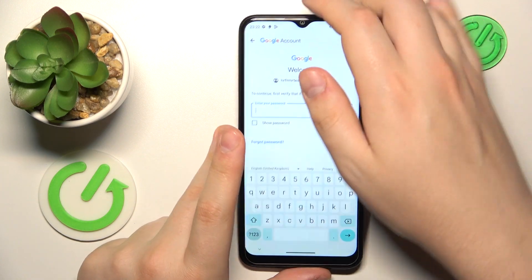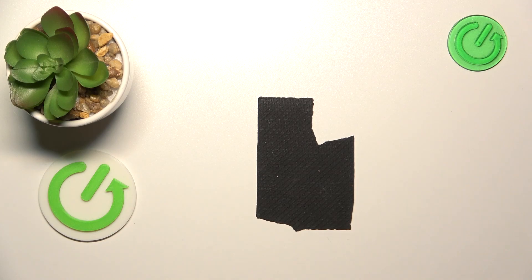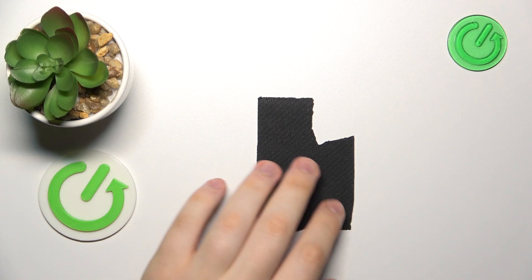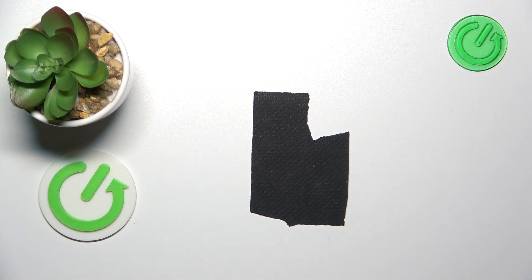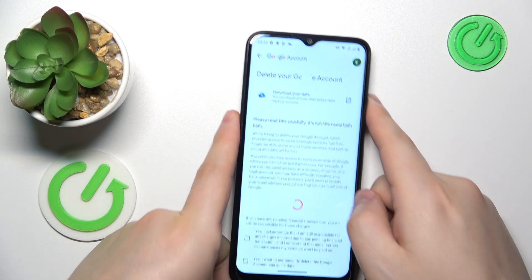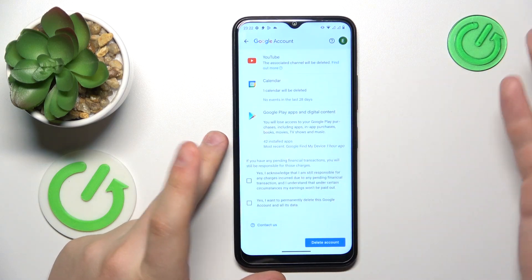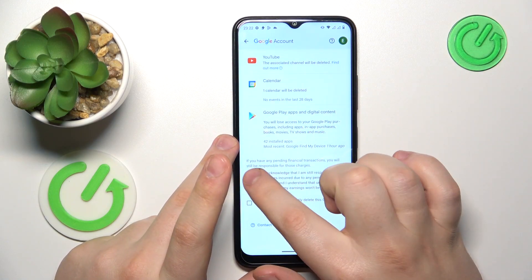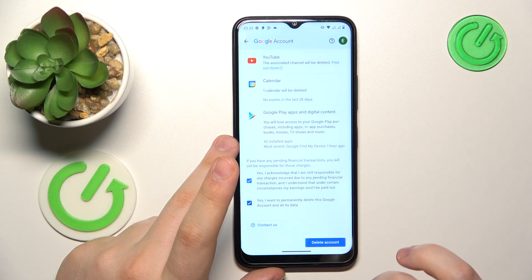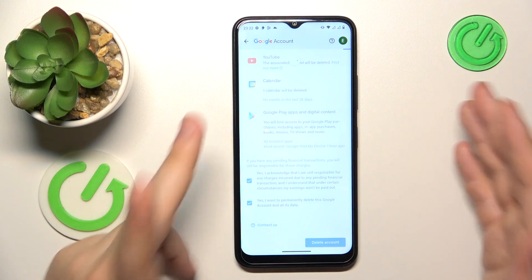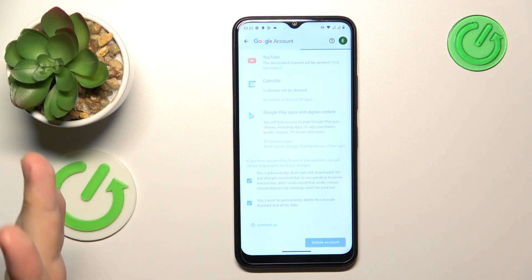In order to continue, you are going to need to input the account password, so do exactly that, then hit the Next button to finish the account deletion, which can be done by checking those two boxes and tapping the Delete Account button to confirm your choice.